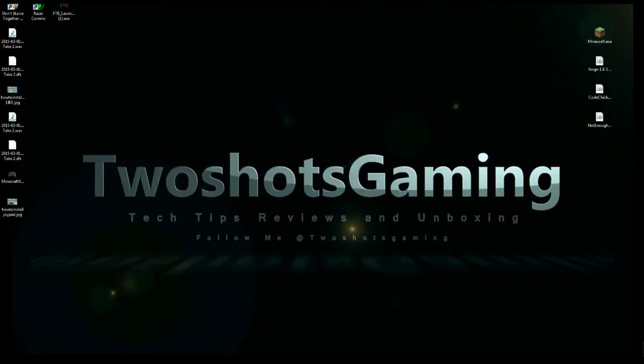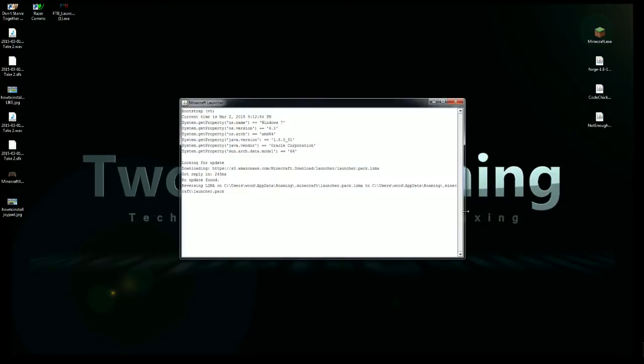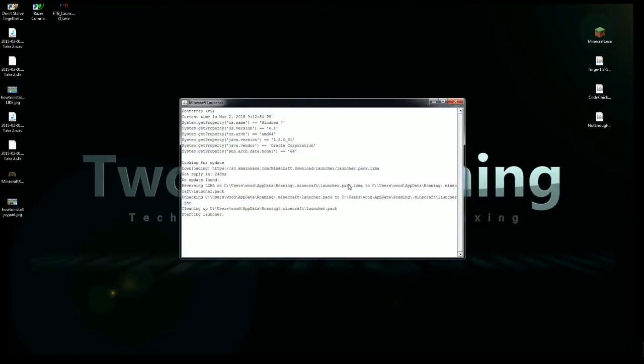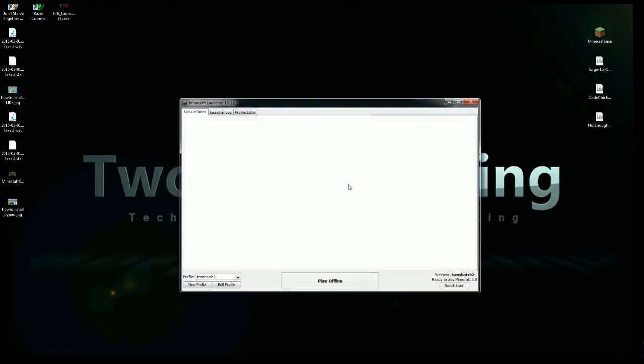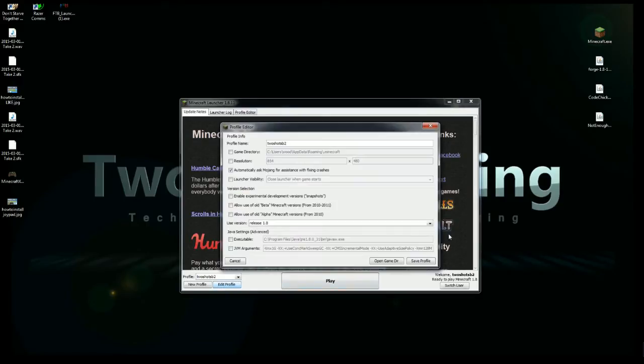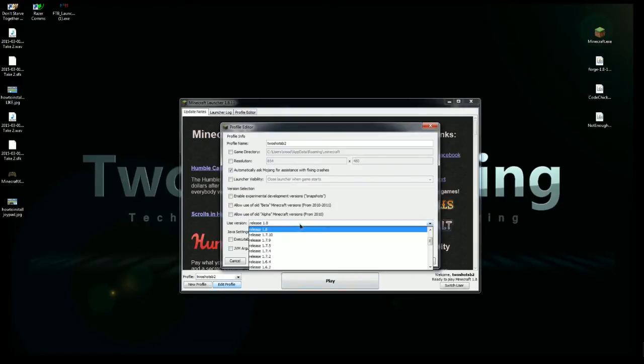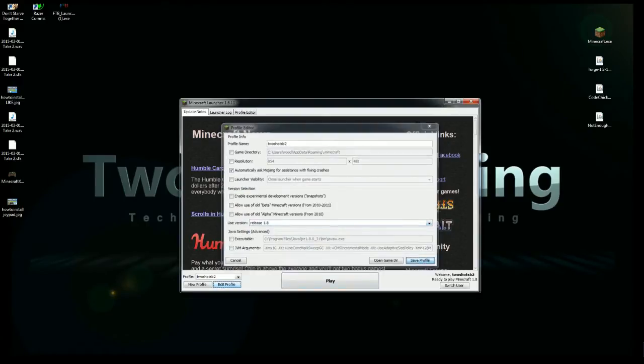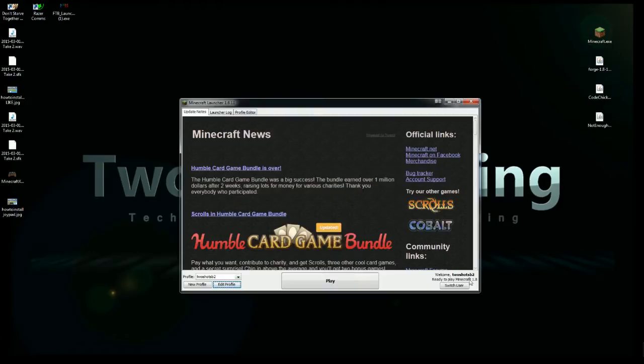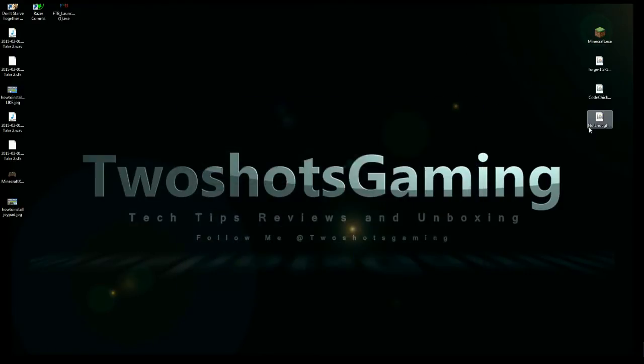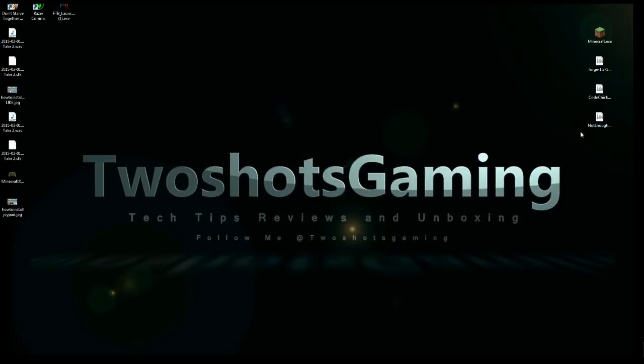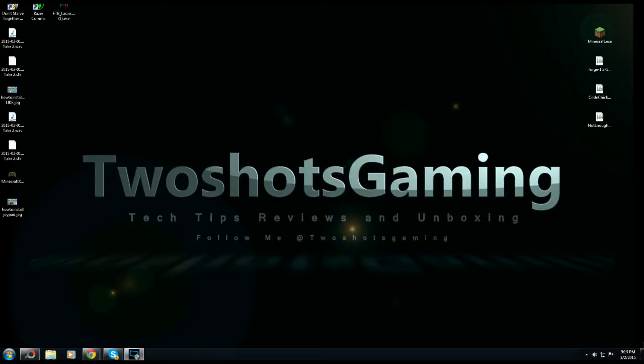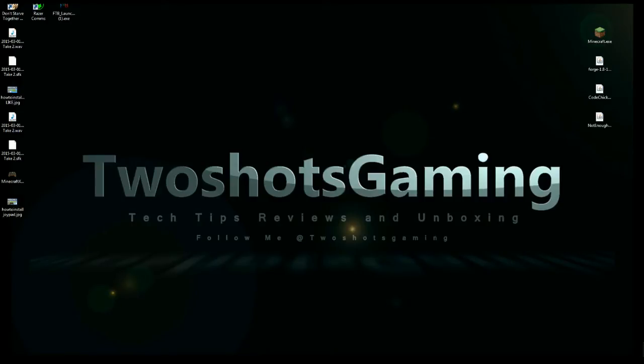First thing we're going to do is make sure we start up Minecraft running in 1.8 or whatever version you were looking for. You go to profile, go to release 1.8, click on that, make sure it's saved, make sure it shows up down there, hit play. Just run Minecraft, and when you get it running, quit it. You gotta quit because we don't mod with Minecraft running and mess stuff up.